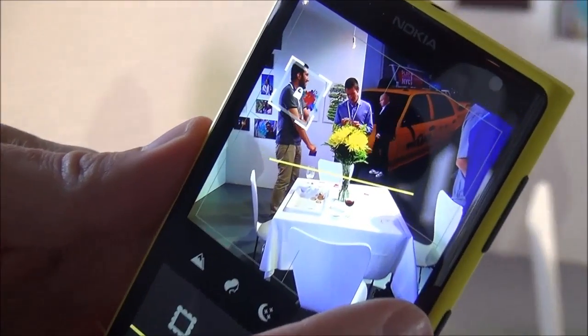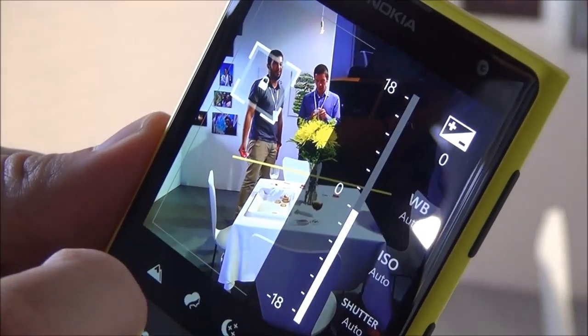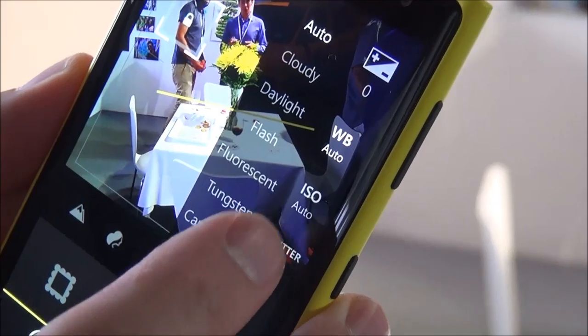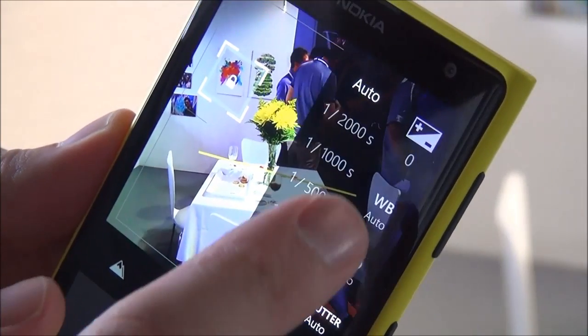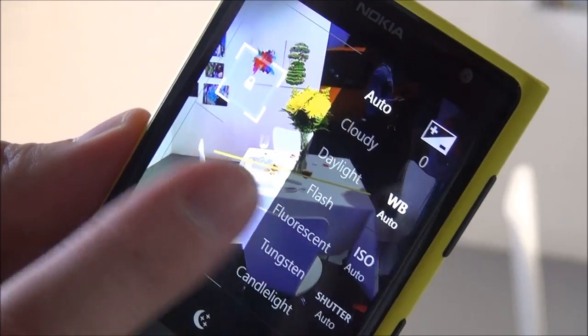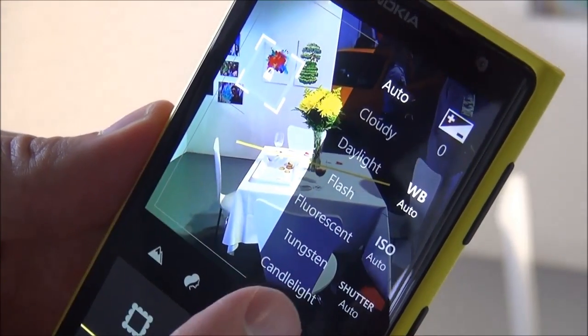The other tool that they use with the SDK is if you slide this out, you've got all your manual controls, just like you do in the native camera for the 1020 and Camera Pro. So you can set those and mess around with those as well.